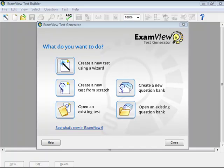You can publish an online test with or without a roster for your students to take on your local area network. If you choose to publish a test without a roster, the program automatically scores the test. Anyone may take the test; however, the results are only available immediately after a student completes the test.